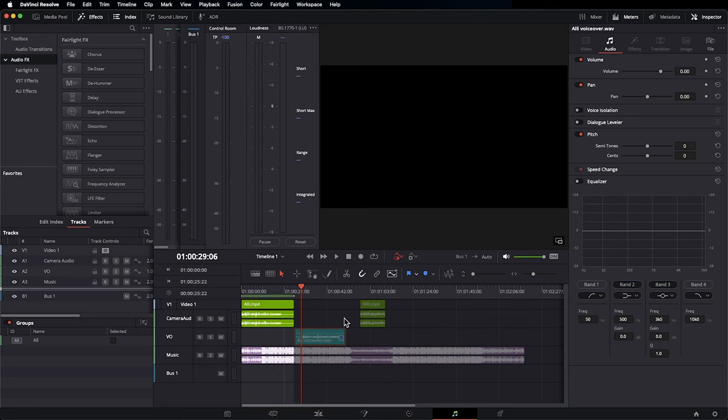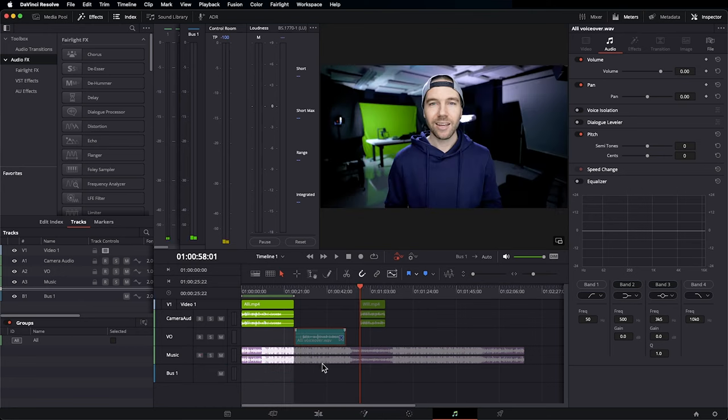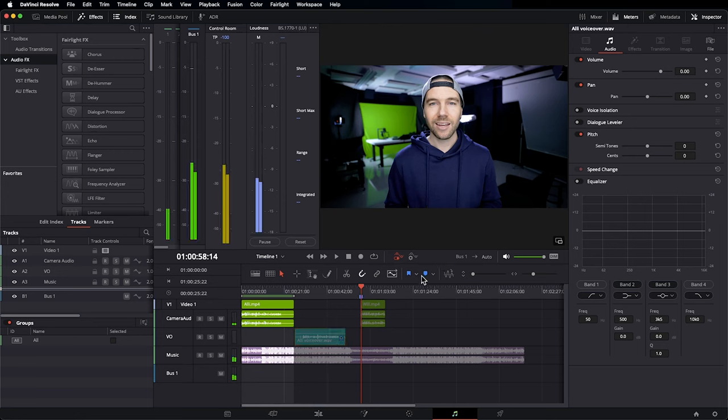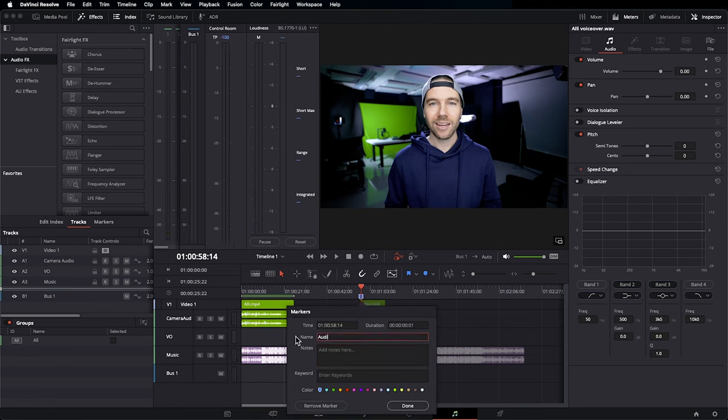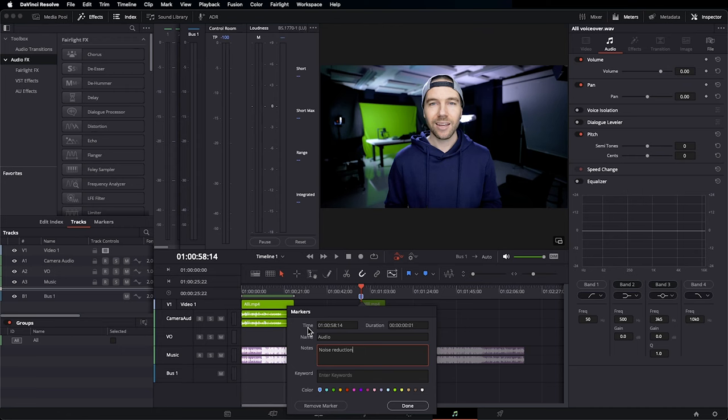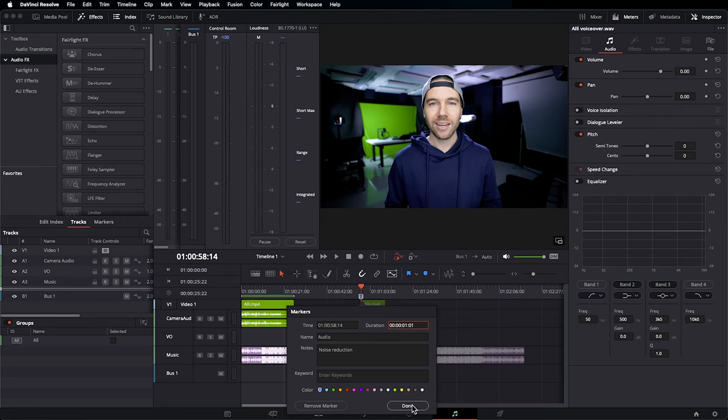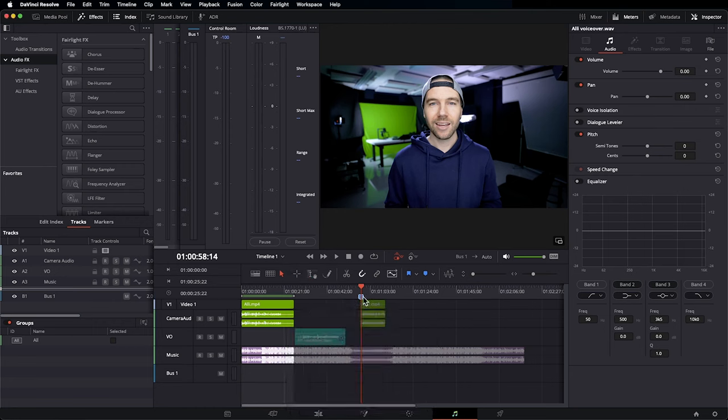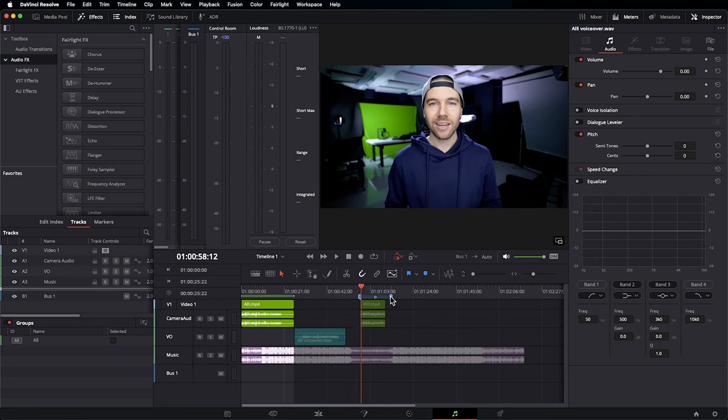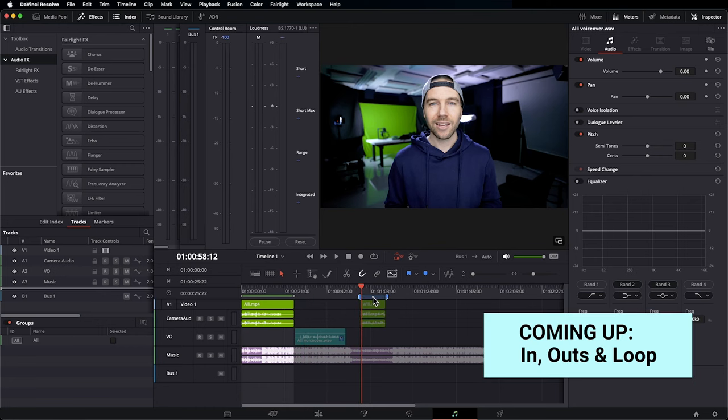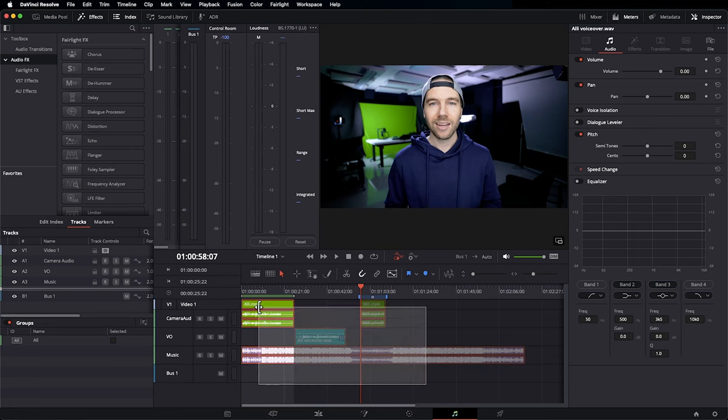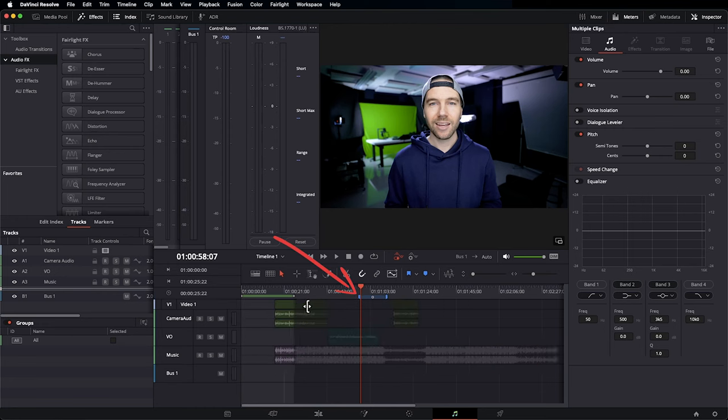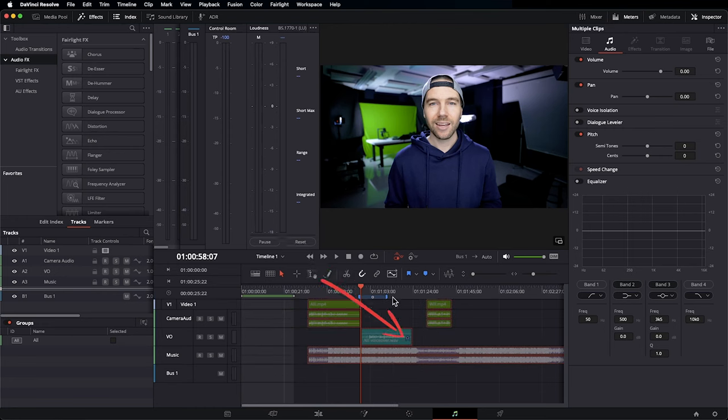We also have markers, which are a little bit different. Depending where our playhead is on our timeline, when we click on the marker icon, a marker will show up in that spot. You can change the name of your marker. So I will name this marker audio, add a note. And the last thing I do here is I would increase the duration the marker shows. One full second, done. Now we have the option to click and drag this marker out over this clip of Will, indicating that I want this particular clip to be addressed. The difference between working with markers and flags is markers stay in the spot that you created them on your timeline, whereas the flag stays with the clip itself.